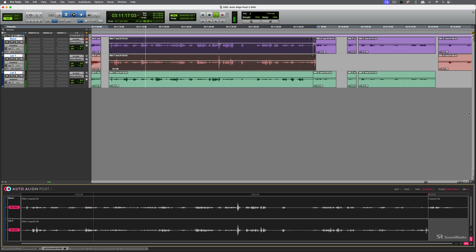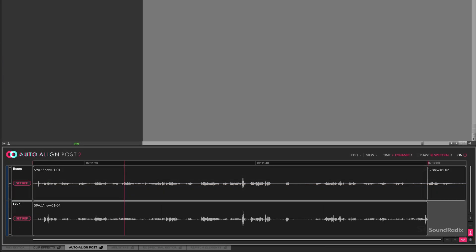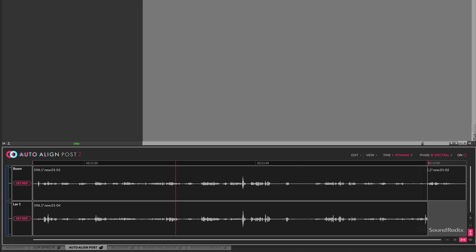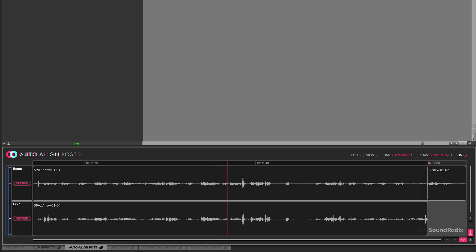This includes integration with SoundRadix AutoAlign Post 2. By enabling dynamic time alignment correction of moving location microphones, AutoAlign Post 2 makes it possible to effectively mix boom and lav microphones, eliminating comb filtering and phase artifacts caused by time of arrival differences.